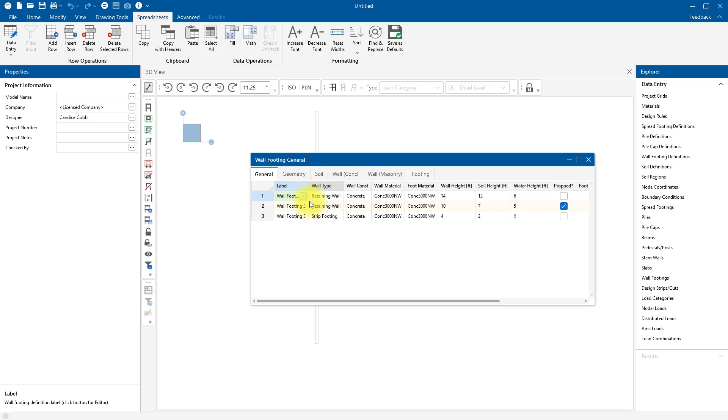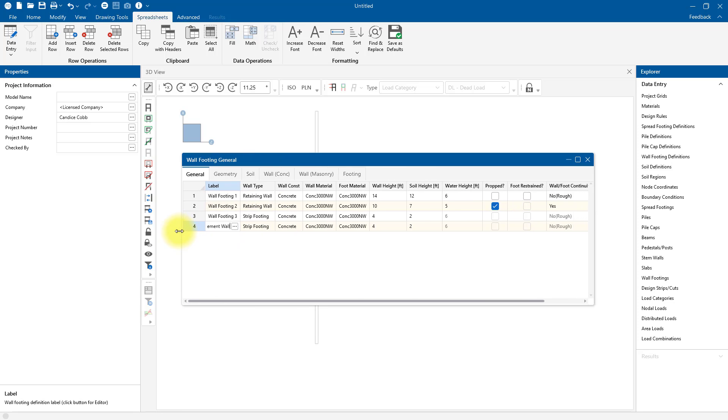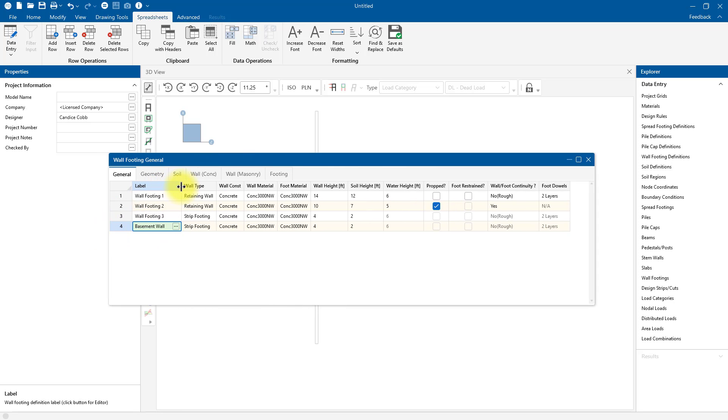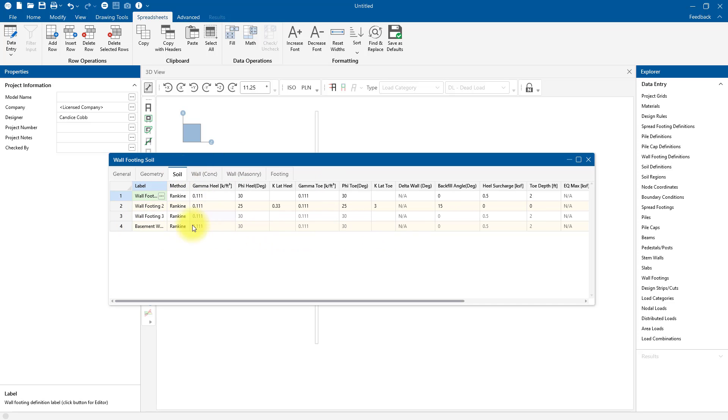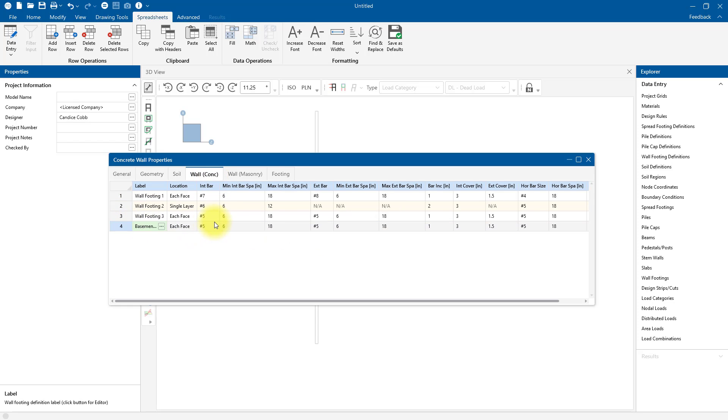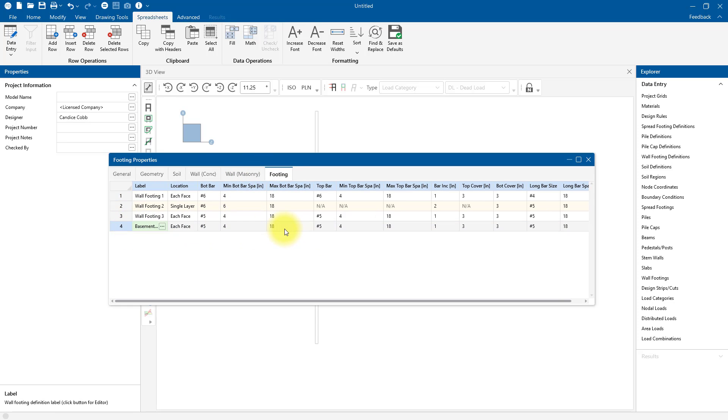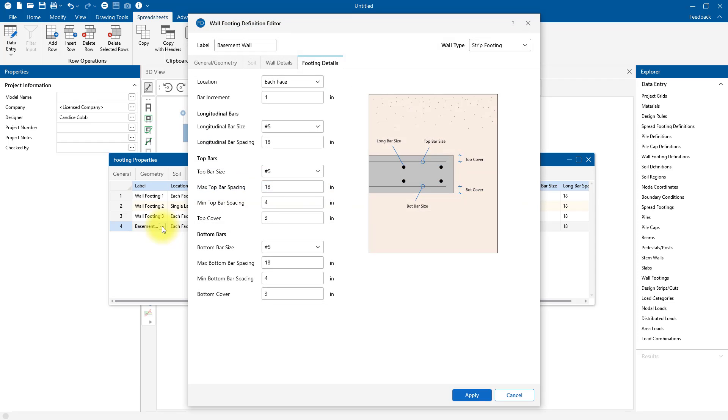Just by pressing Enter on the last row, I can add a new wall footing definition. We'll call it basement wall, and I can change the type to either concrete or masonry and input all of the geometry here. The geometry, soil, and reinforcement definitions are all nicely organized into separate spreadsheet tabs across the top. If I click the triple dots next to the label, I'll also be presented with that same visual dialog window.